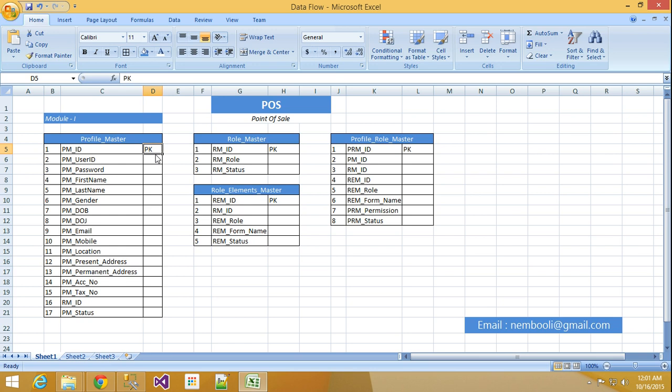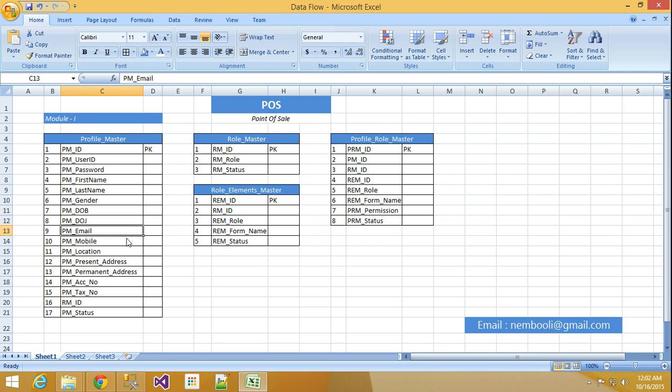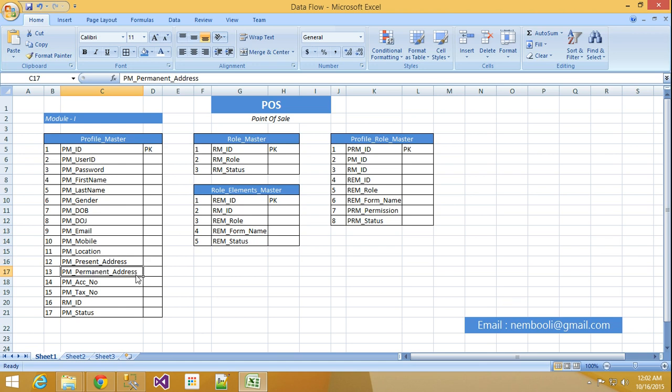While creating the table I will make this column as a primary key. Here PM Profile Master ID, PM Profile Master Password, first name, last name, gender, date of birth, date of joining, email, mobile number, location, present address, permanent address, account number, tax number or PAN number. Or anything you can use based on your country. Some fields you want to add then you can add, as well as you want to delete then you can delete it.